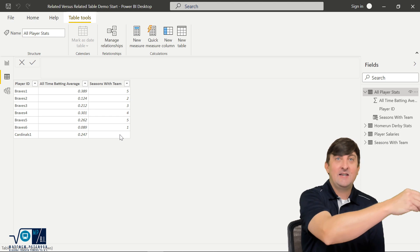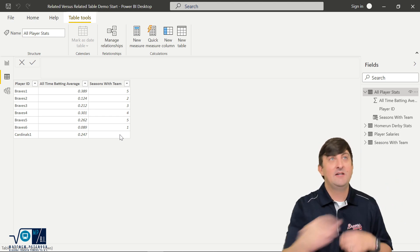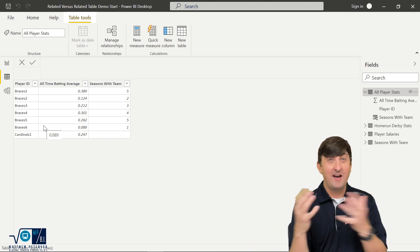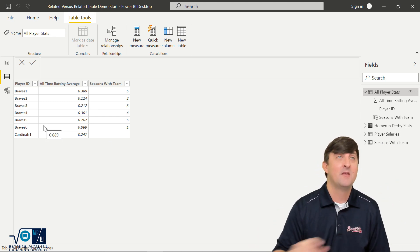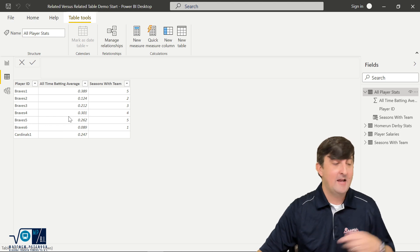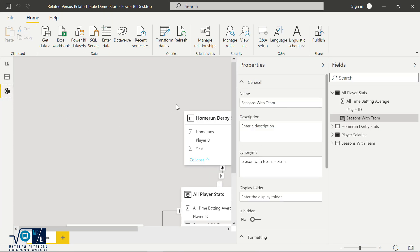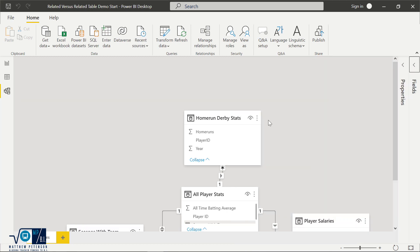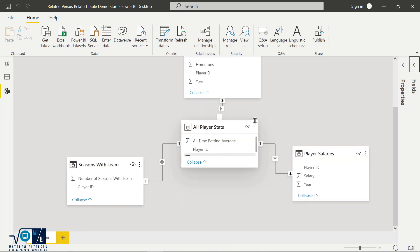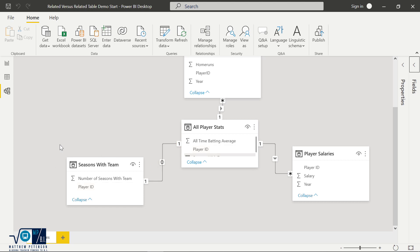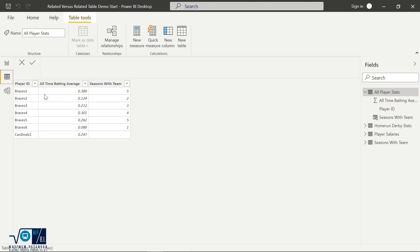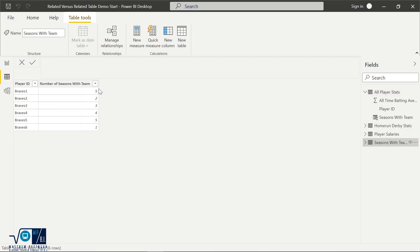This is how you get it done using RELATED. It just looks out to that table, brings back based on the relationship. So how did it even know how to bring that back? Well, we can actually look at that. So if I come on over here to the Model View, and let me get rid of all of these, and I look at my All Player Stats table and my Seasons With Team table, there is a relationship based on Player ID. So that is the relationship it is looking at. So when it goes to run this formula for row number one, it's going to use the Braves 1 Player ID and look at Braves 1 Player on the Seasons with Team and pull back the column that I told it to bring back. Now if I had 18 more columns on here, I could say bring back any one of those 18 different columns. So that's where your RELATED is. Think of it as like a lookup function.